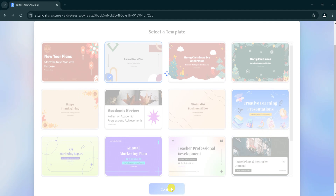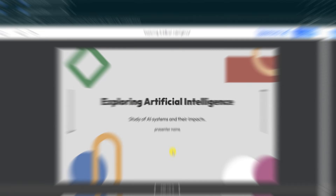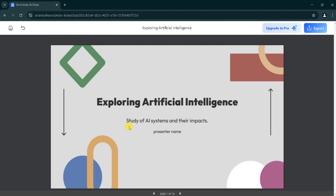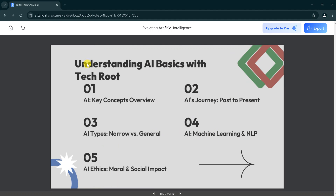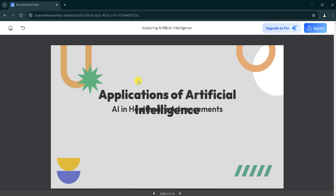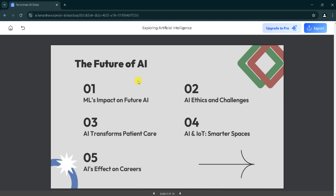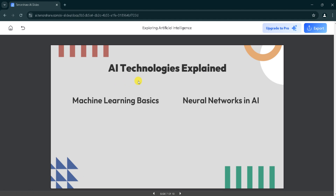Wait patiently — it takes some time. Here, our presentation is ready. Using Tenorshare AI, we can generate beautiful, stunning presentations within seconds.